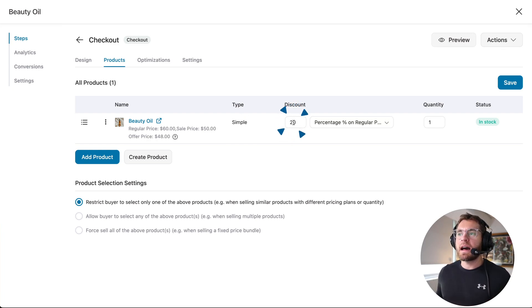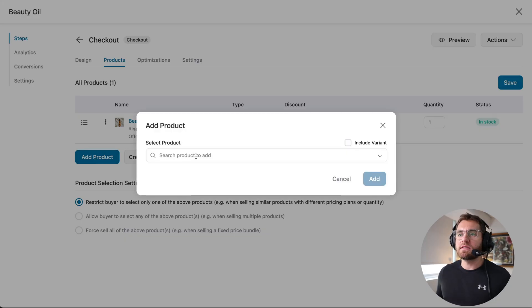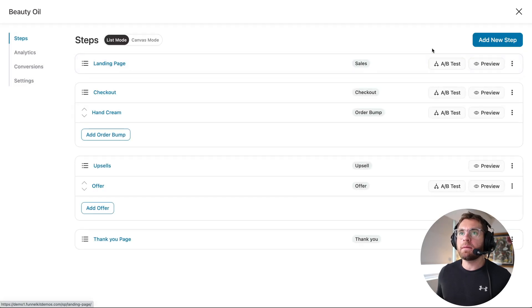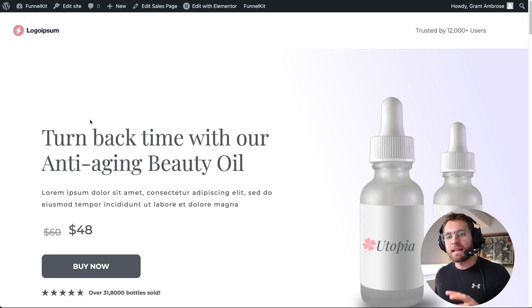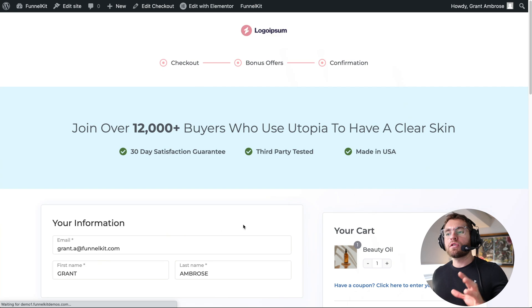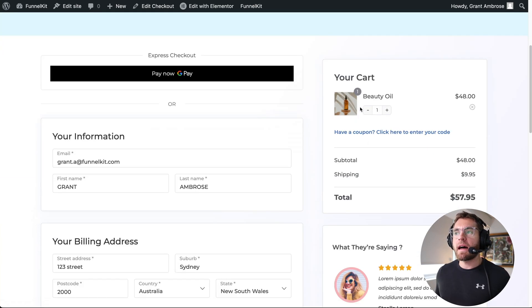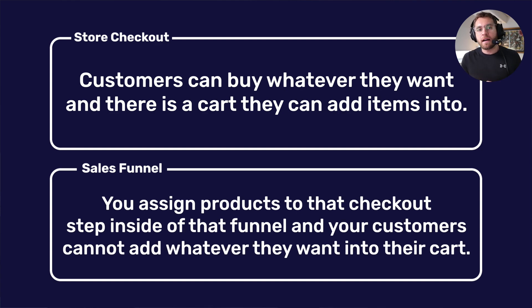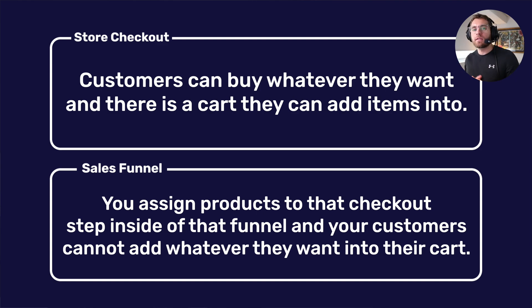To add products, you would just click add product and search your WooCommerce catalog. Going back to the landing page, we're explaining the deal the customers can get today, and when they click buy now, they go to that checkout step inside the sales funnel and that product is added into their cart. So the key difference is: with your store checkout, customers can buy whatever they want and there is a cart they can add items into. Whereas with a funnel, you assign products to the checkout step and your customer cannot add whatever they want into their cart.